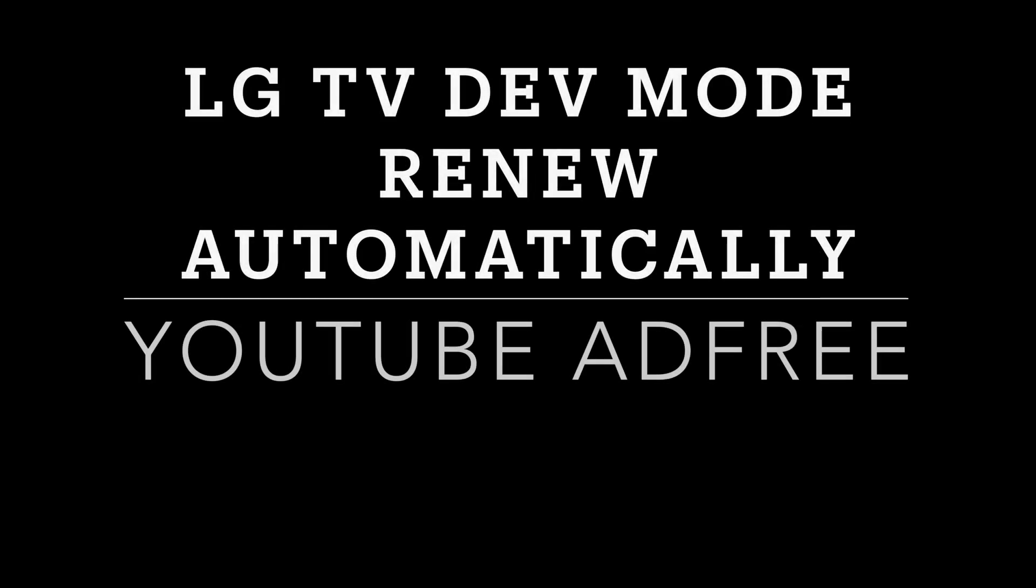Hi guys, welcome back to my channel. Today I'm going to show you how to renew the developer mode on your LG TV automatically.